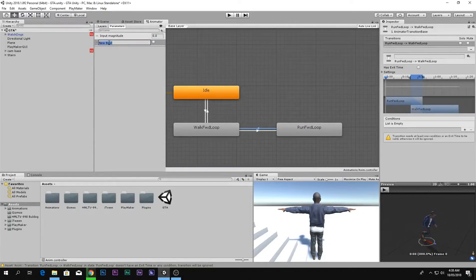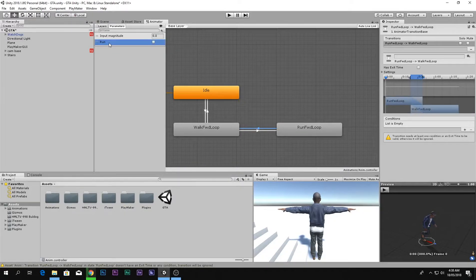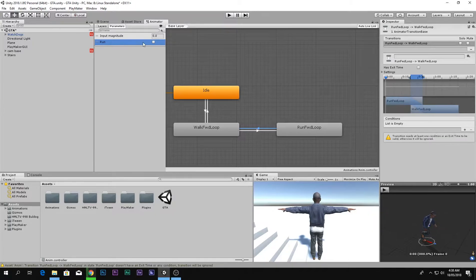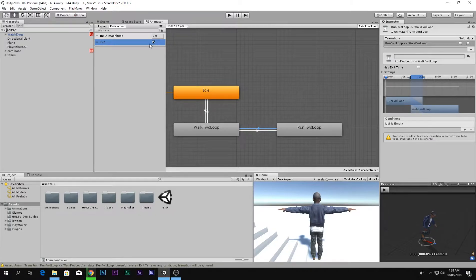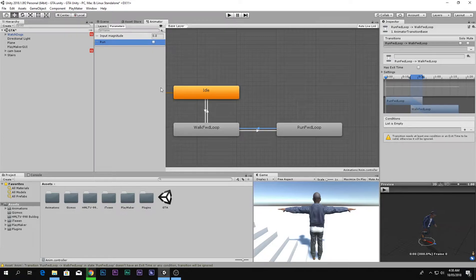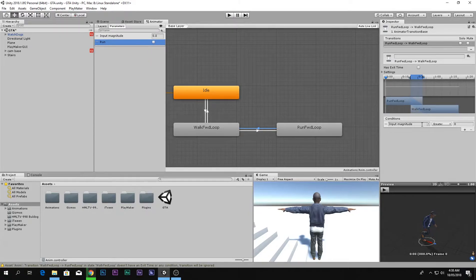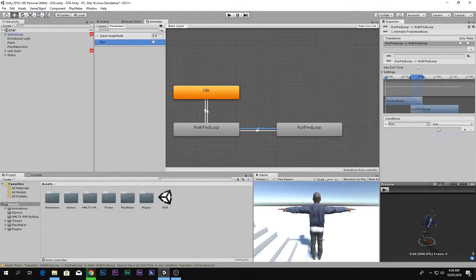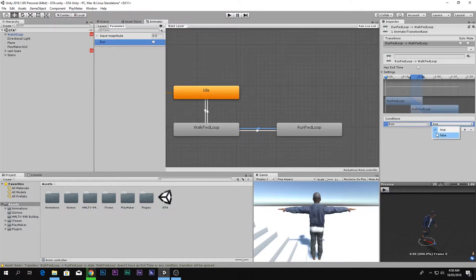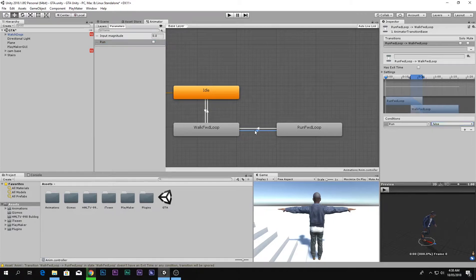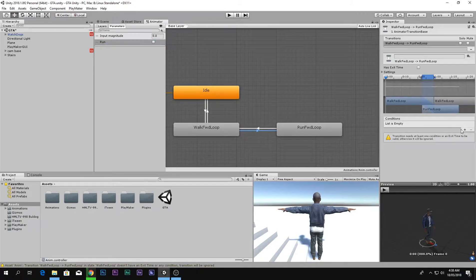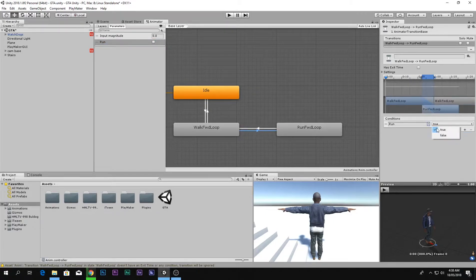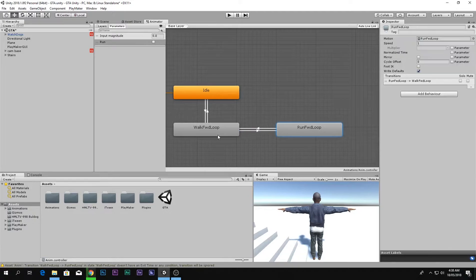Bool is actually a variable which stores only true or false. If it's true the condition will execute, and if it's false the condition will not execute. So if run is false then go back to idle, and if run is true then go to run.